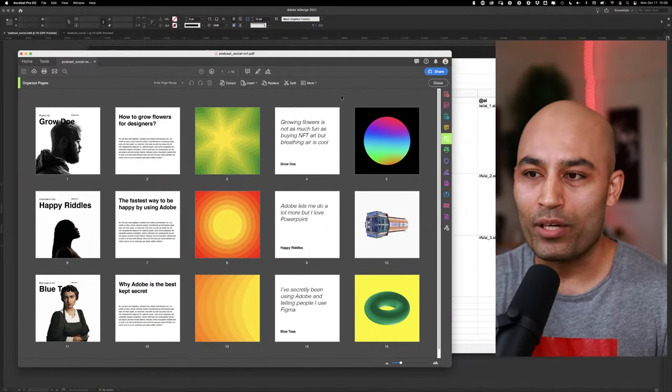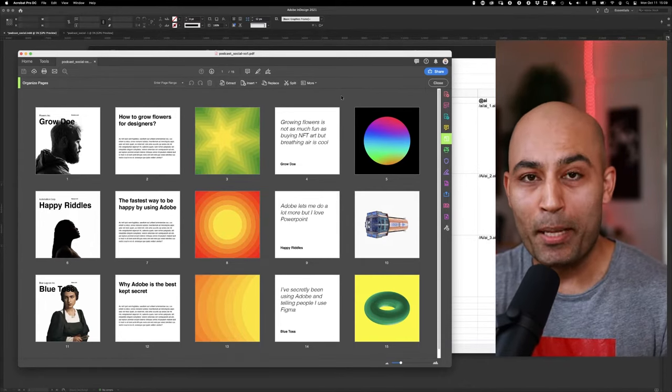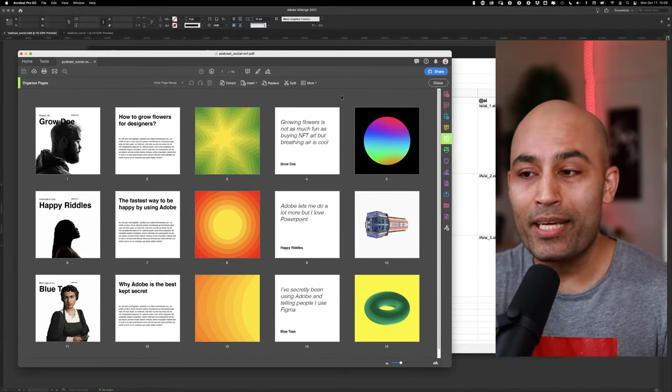Before we jump into the tutorial, a quick background. I developed this framework and workflow automation because I work in a very fast-paced environment with multiple people — from illustrators to composite artists — and I needed a way to execute lots of content very quickly. For the purpose of this tutorial, let's imagine that you have your own podcast, and every time you record an episode, you want to put out an Instagram carousel or create a multi-page PDF for LinkedIn. Let's have a quick look at what the end state is going to look like — a PDF with three different carousels, where each row represents one carousel.